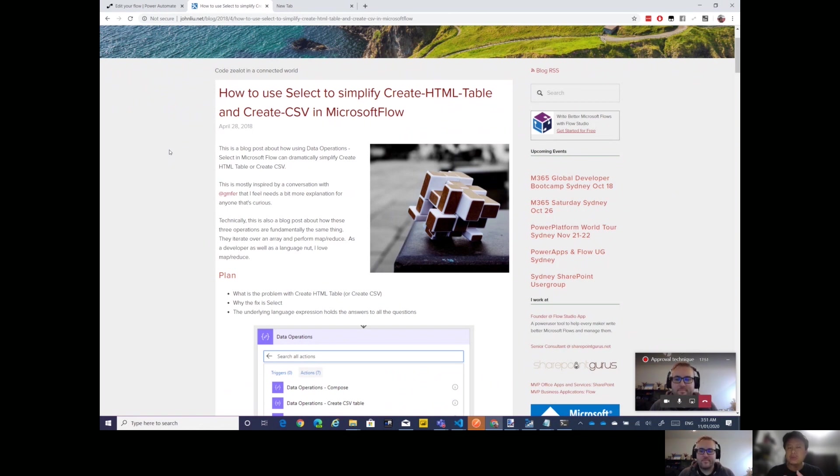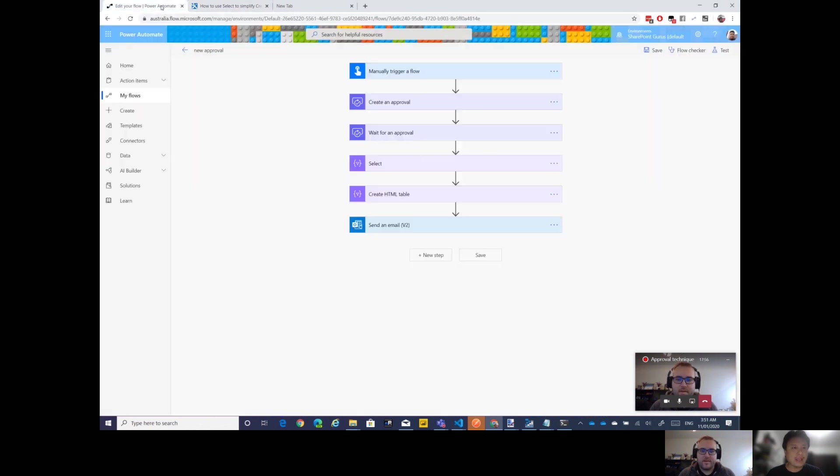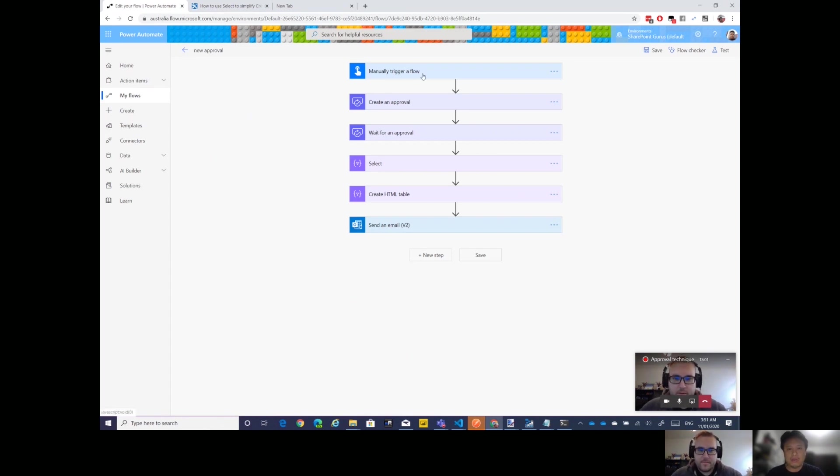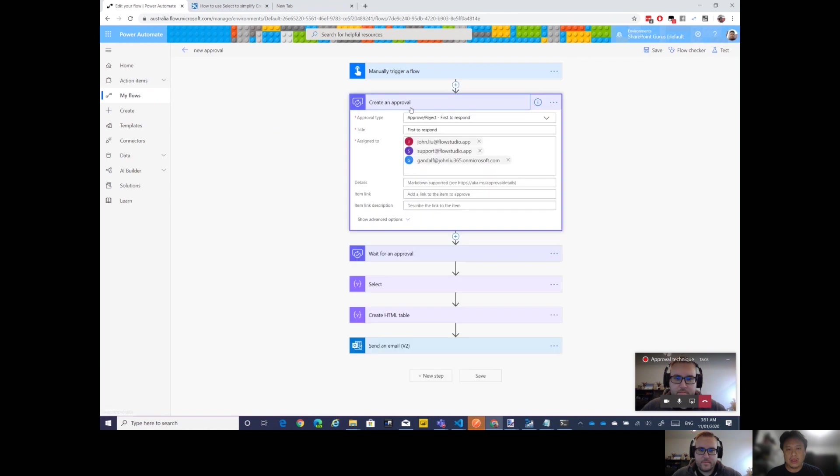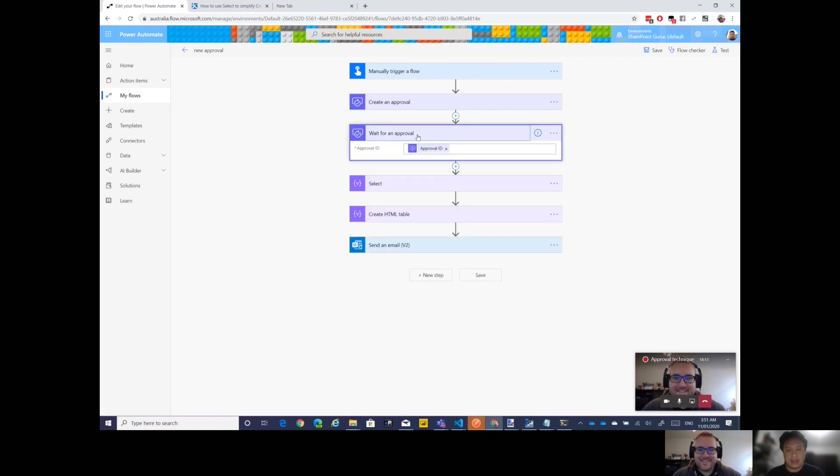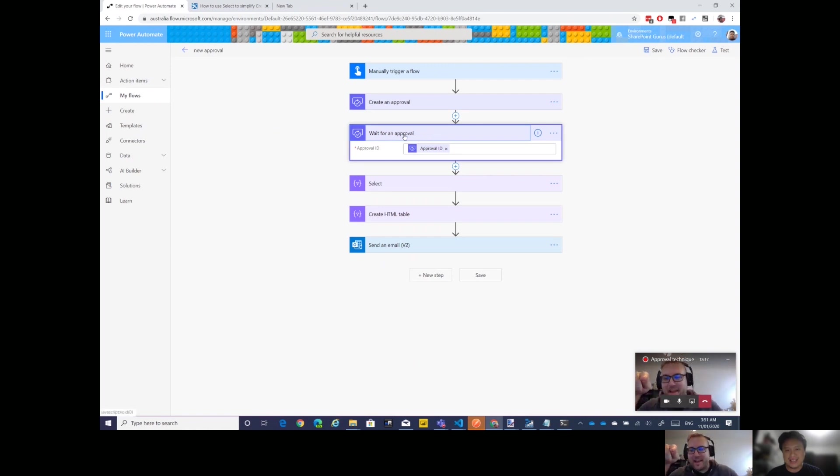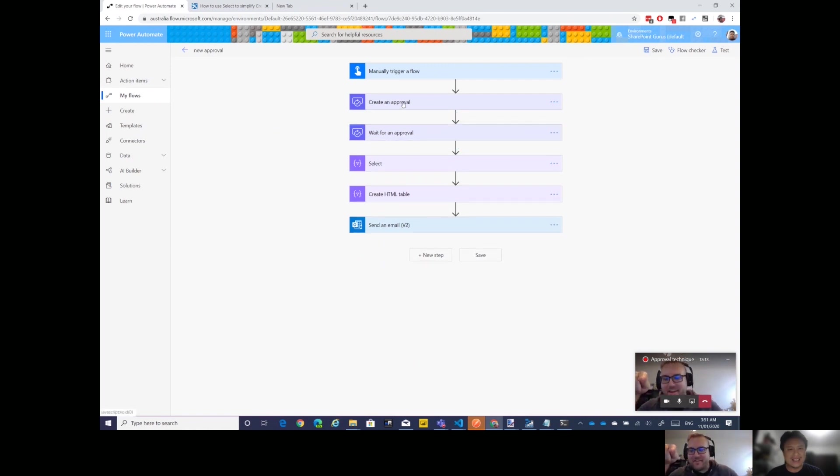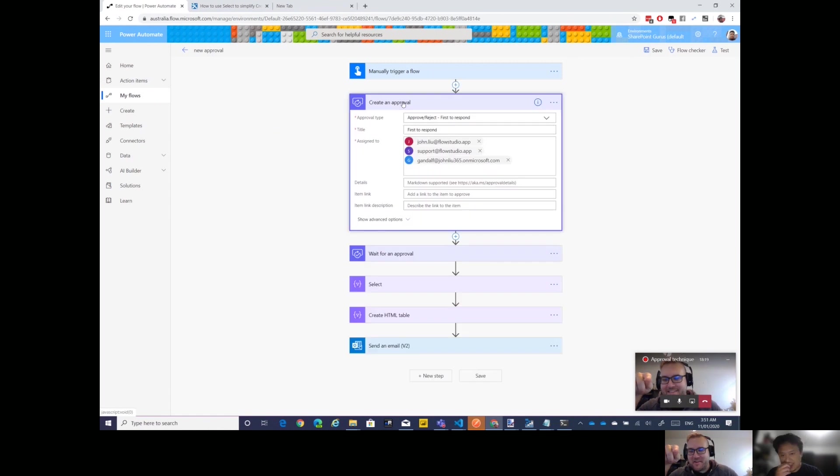So any kind of array responses like the new approval array, approval responses which is now an array of objects. Okay, and I will pop this example. So just a manual trigger, create an approval. I've actually got three people to respond and this is the first to respond scenario.